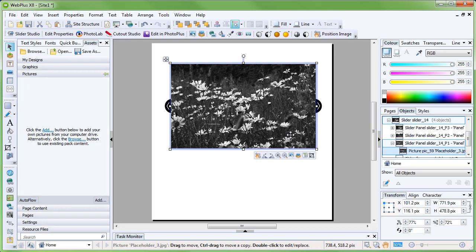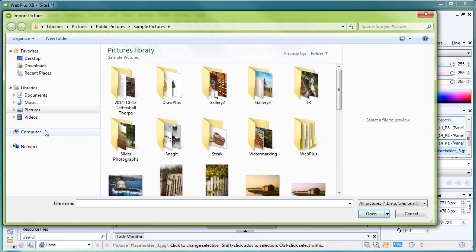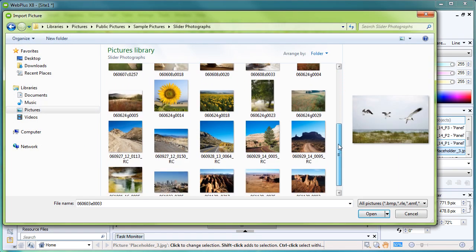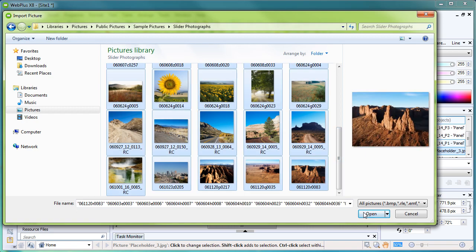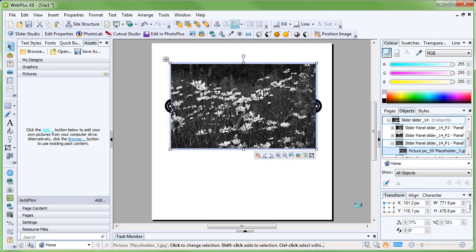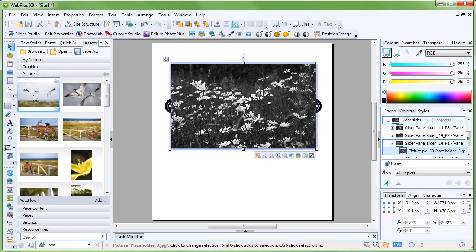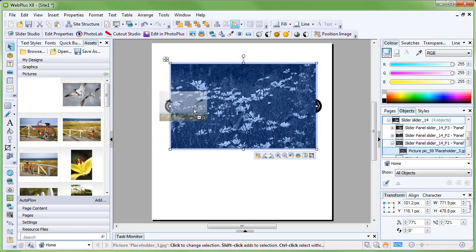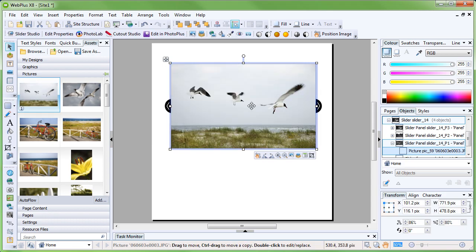Let's go ahead and import some photographs into the Assets tab that we can then use in the slider. Once they are imported, I can simply click and drag one of the photos onto this first panel. As we are using a pre-designed slider, the image will be positioned to fit into the predetermined frame.